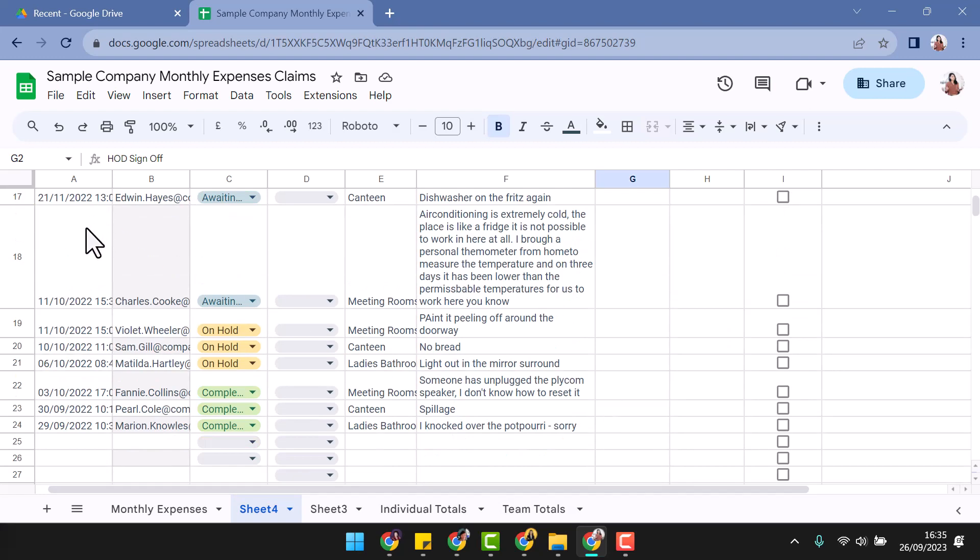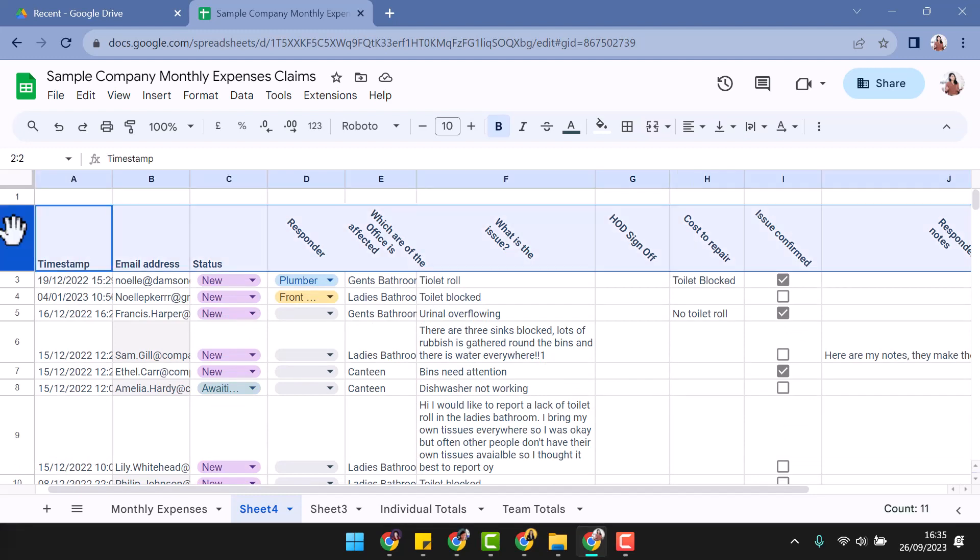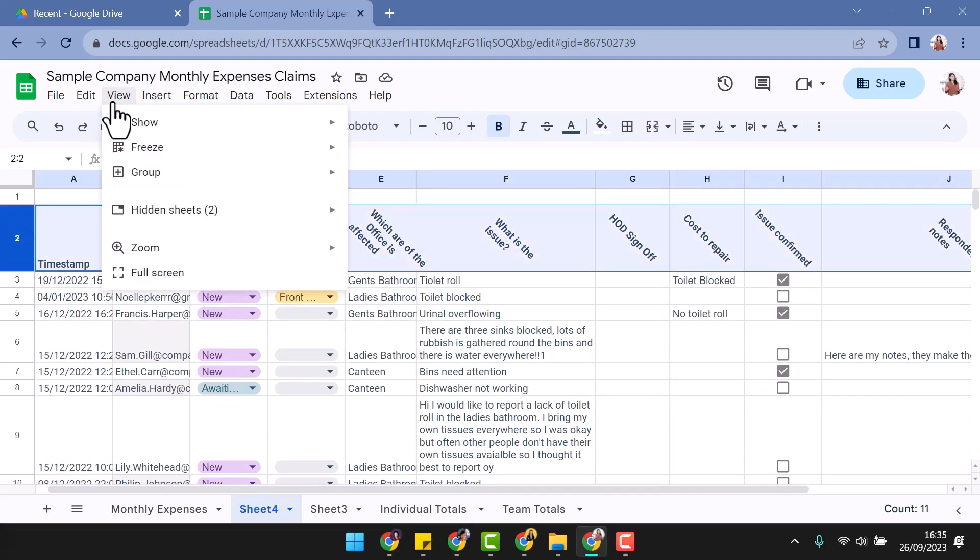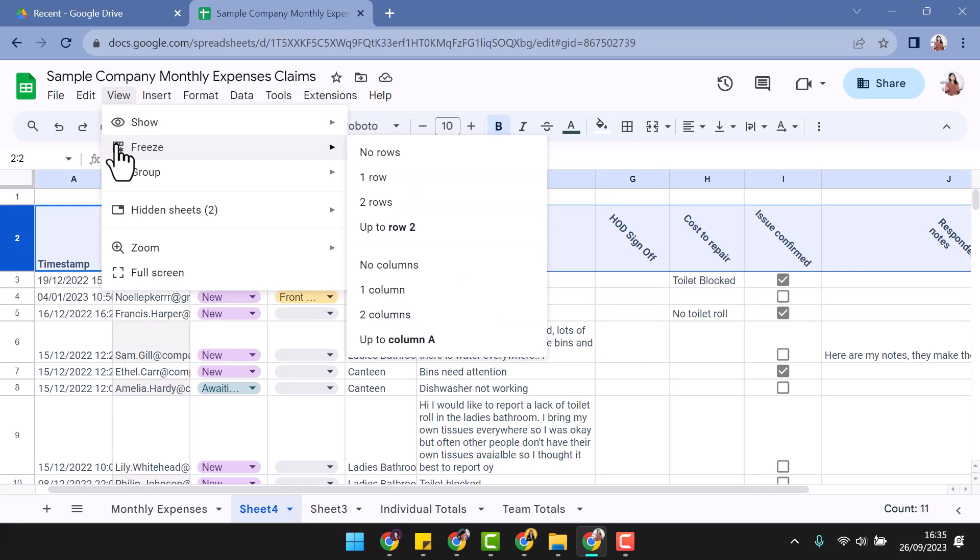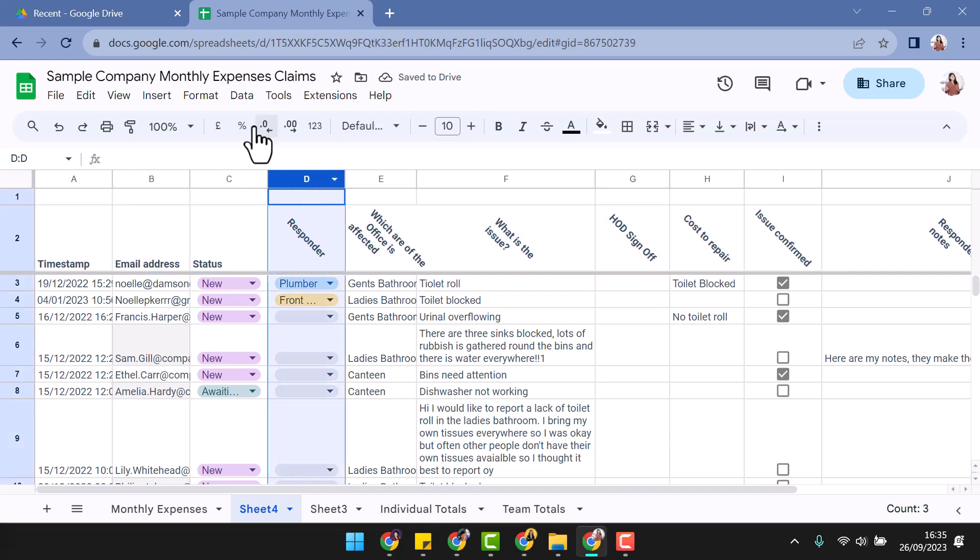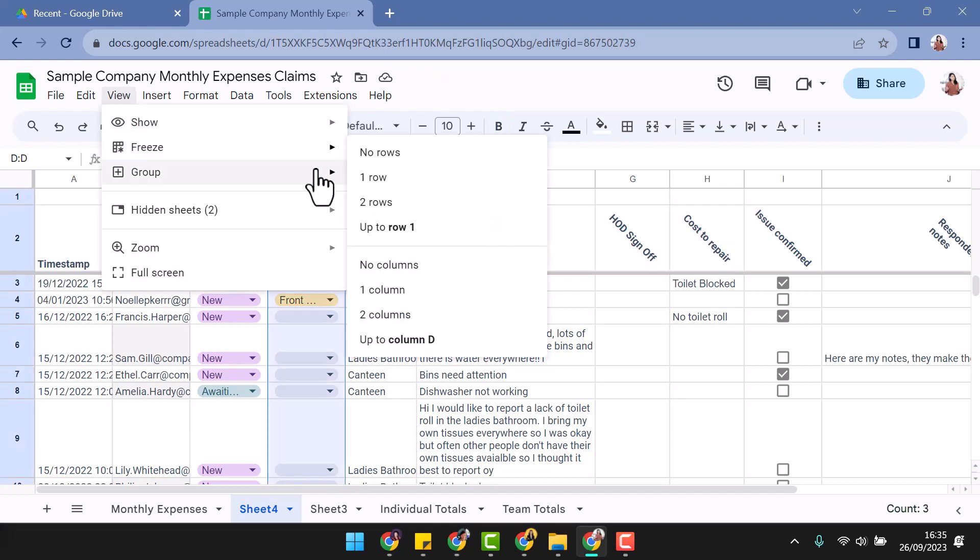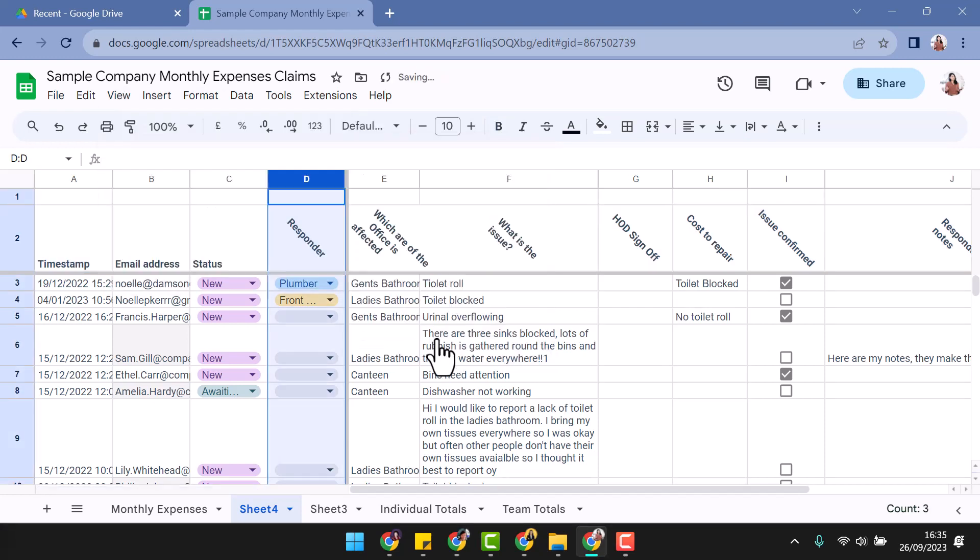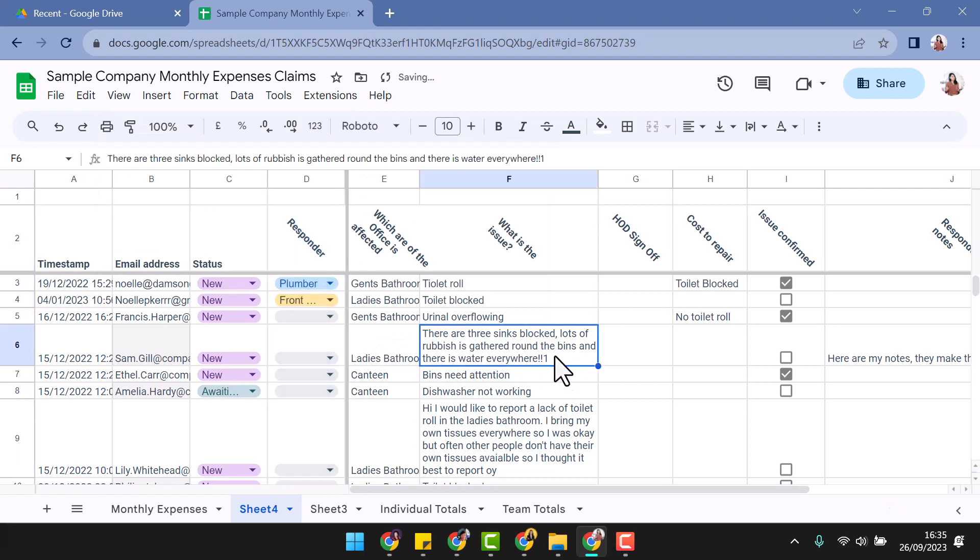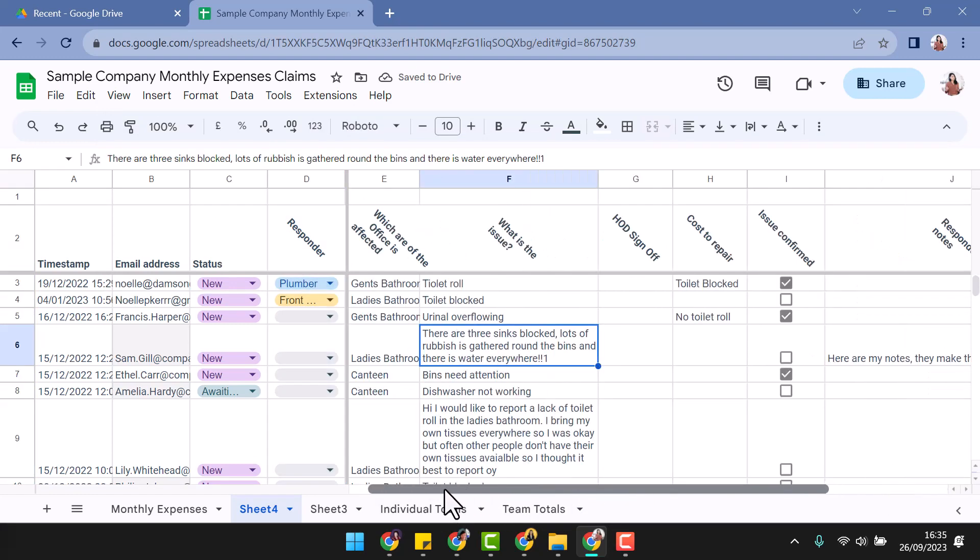Lock these in place using the freeze function. Highlight the row and access the view menu. Hover over the freeze option and select up to row, in this case row 2. You can also do the same with the columns so that when you scroll across or down in the document, the information you need will stay within the window.